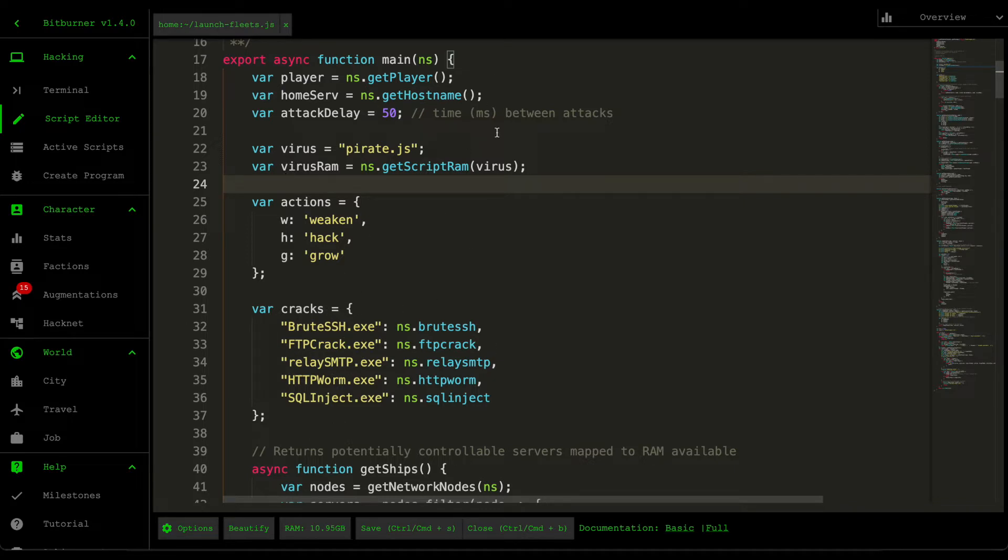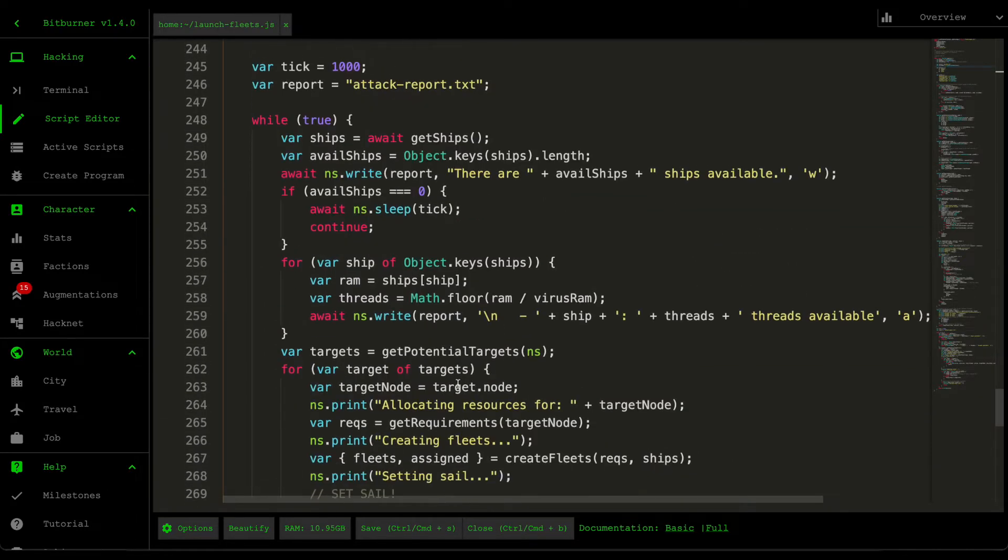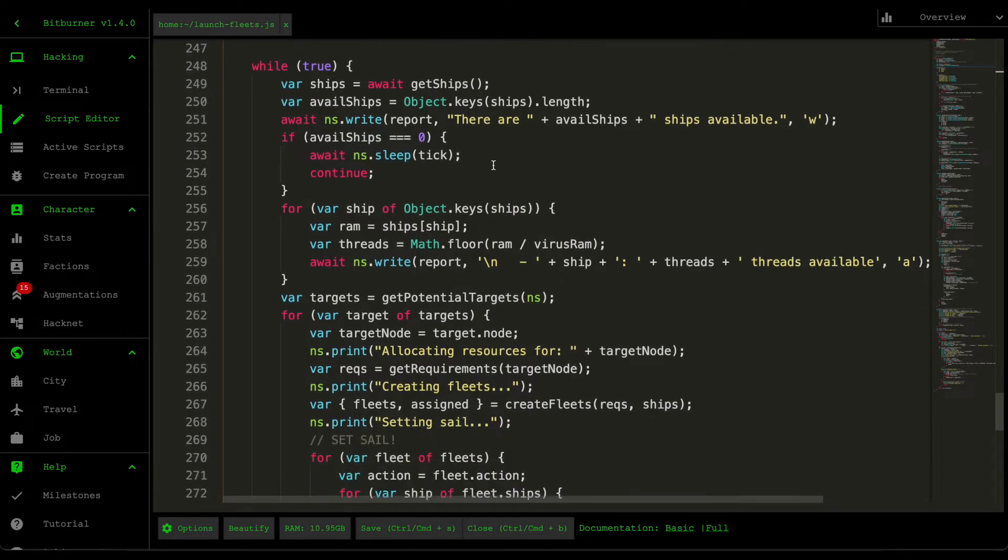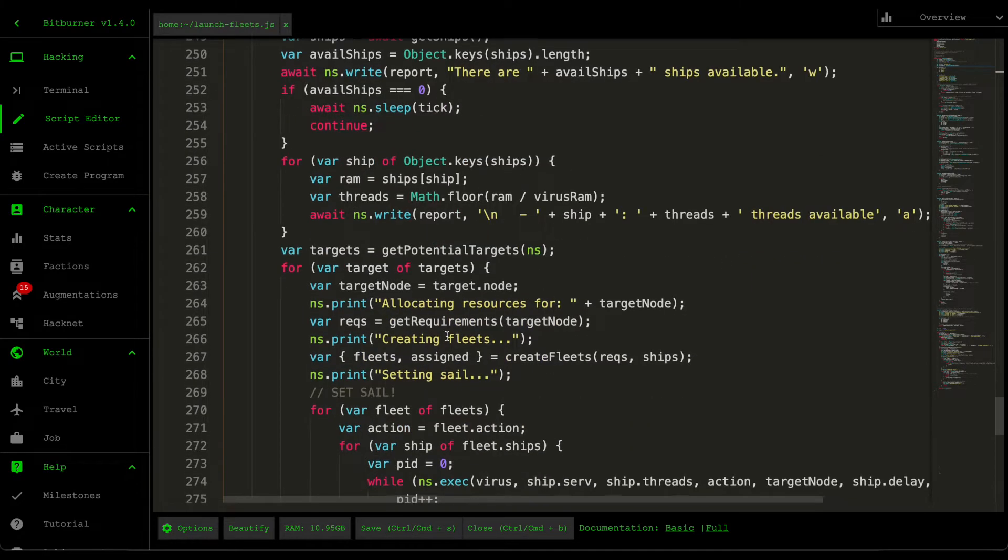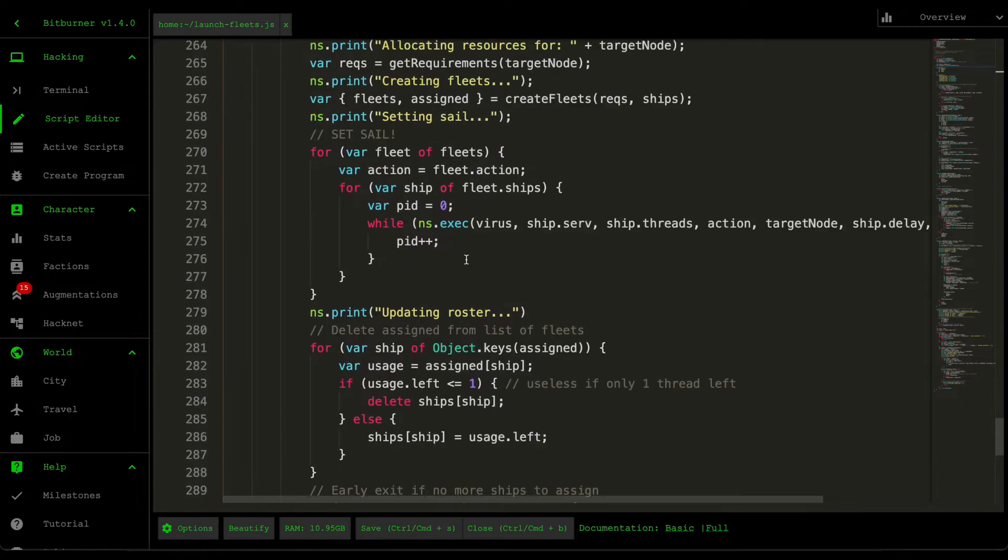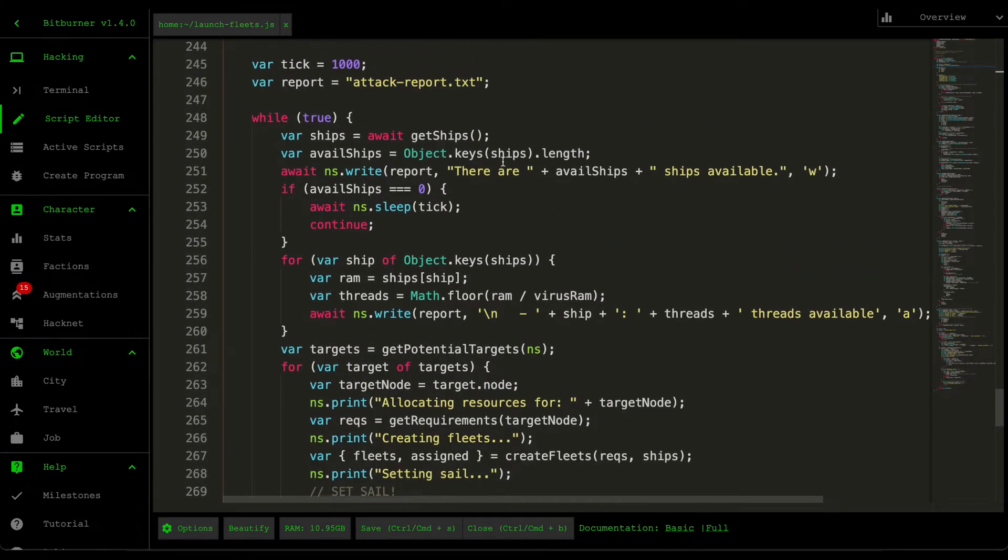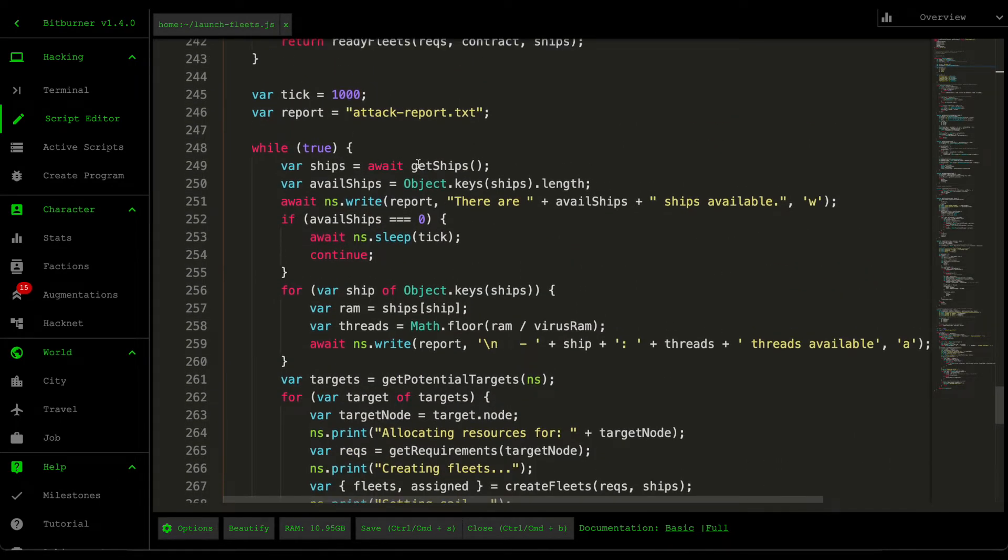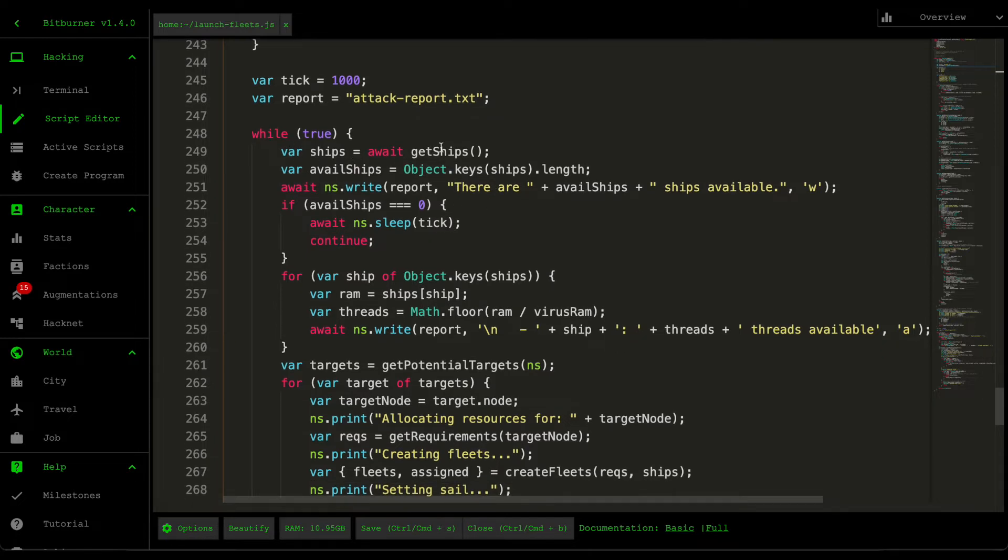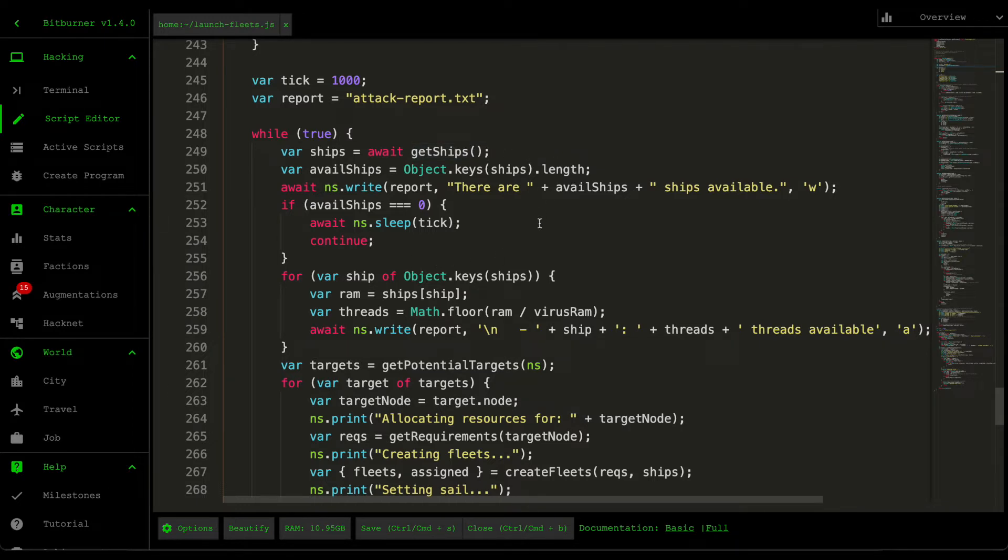So all of those are being used by the helper functions below. And then scrolling down to the main logic of this application, I'm going to go through first the entire logic and then I'm going to do a deep dive on what each of these individual functions work. So going through the high level of this, so first we grab the ships from our server. So ships are all the servers that we can control, meaning that we can run the pirate script.